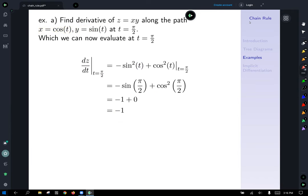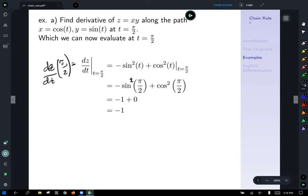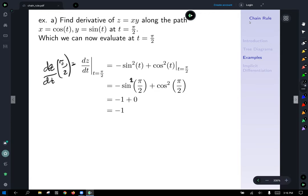Finally, we evaluate at t equals pi over 2. Using vertical bar notation, we plug in pi over 2 and end up with negative one for our derivative.